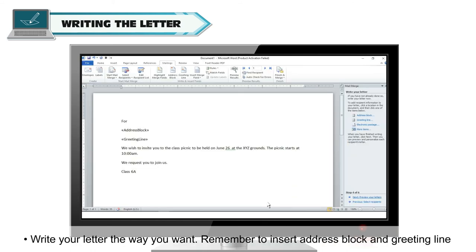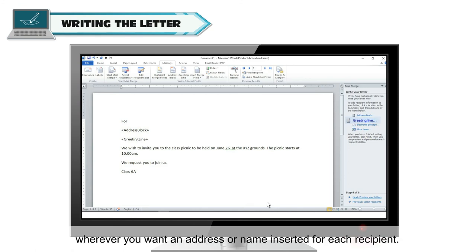Write your letter the way you want. Remember to insert address block and greeting line wherever you want an address or name inserted for each recipient.